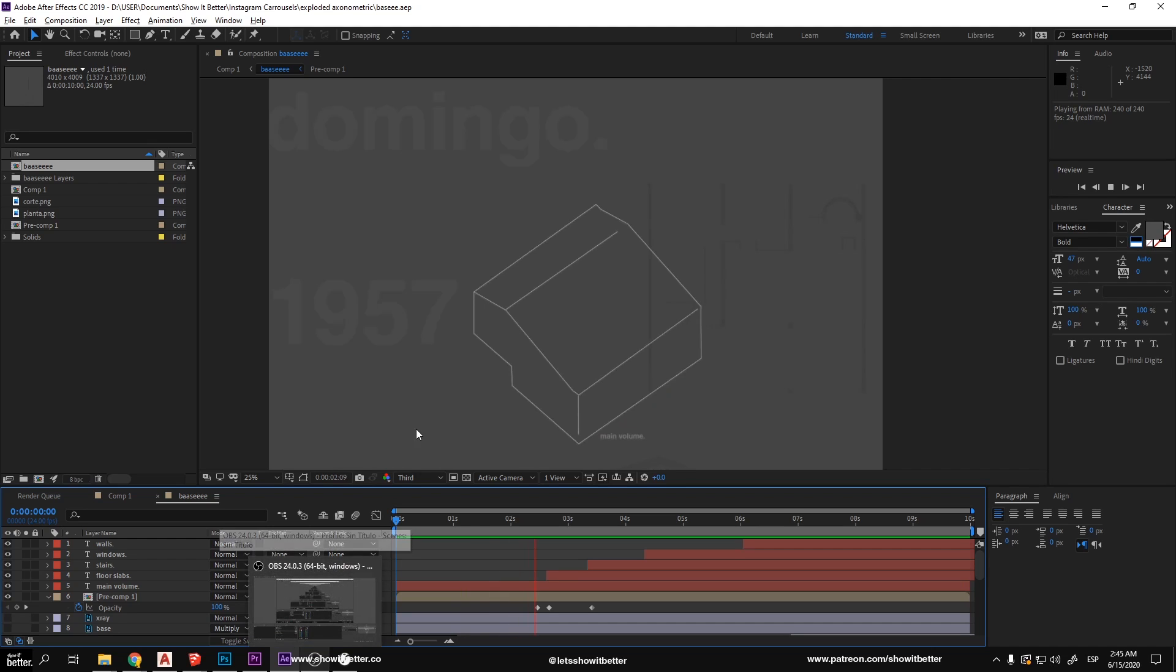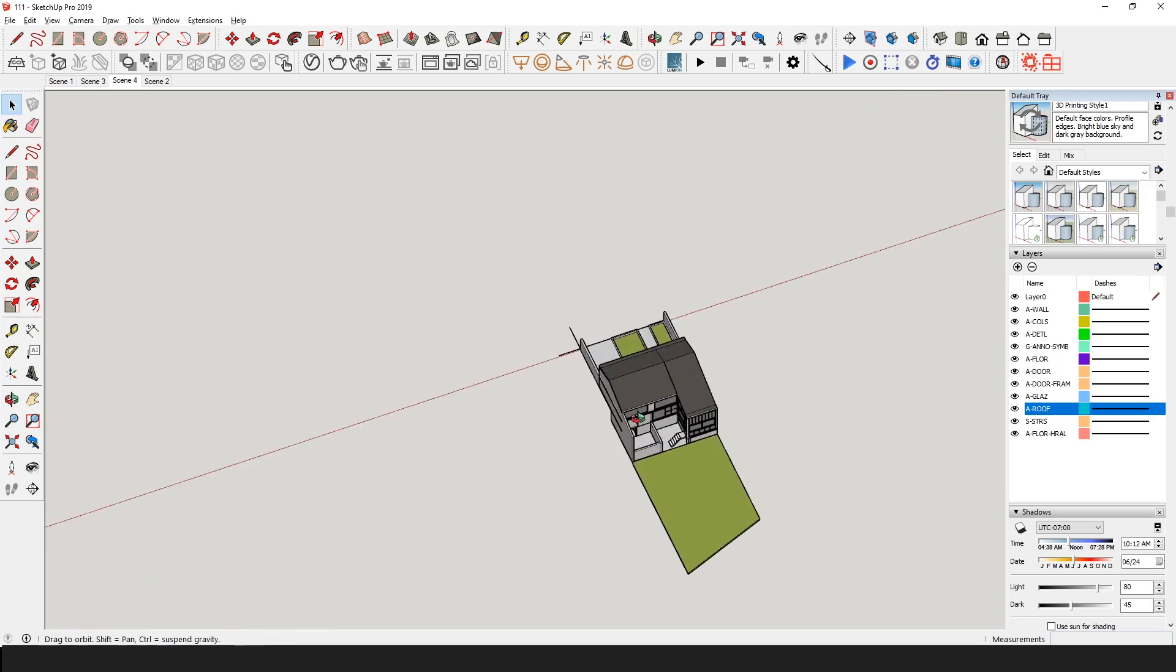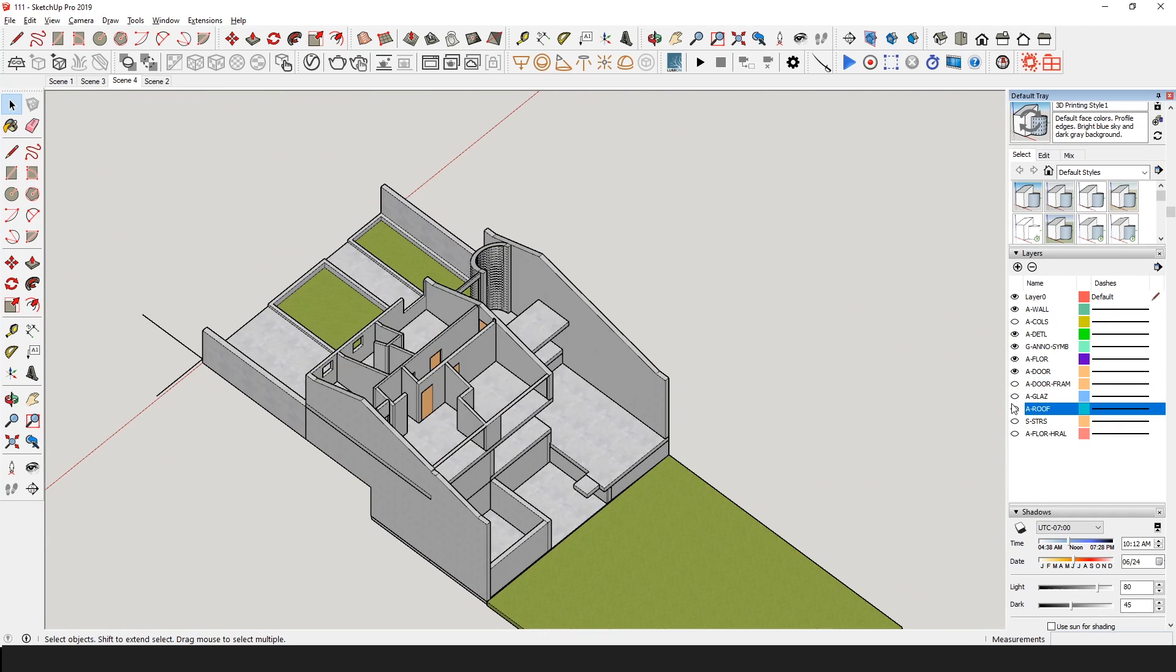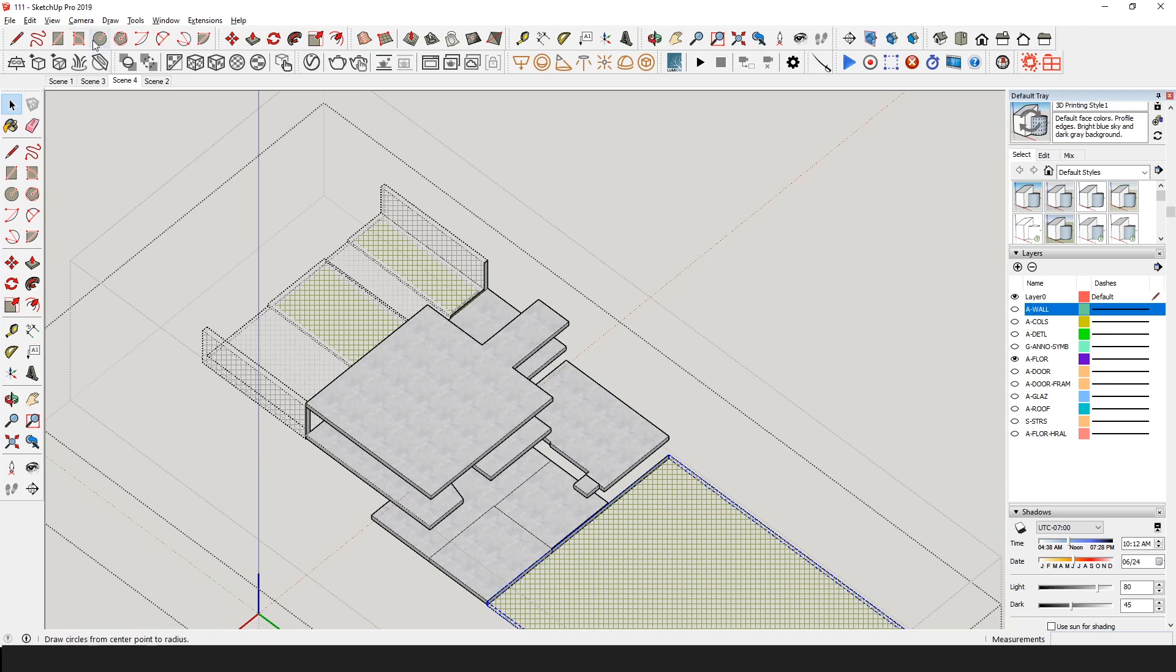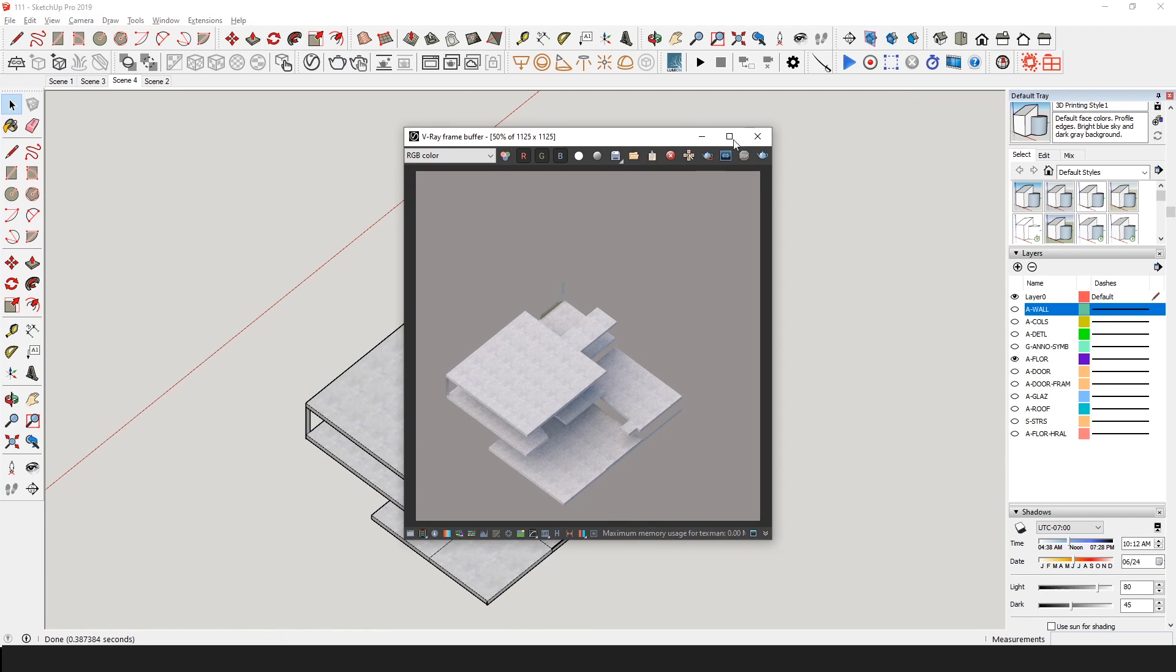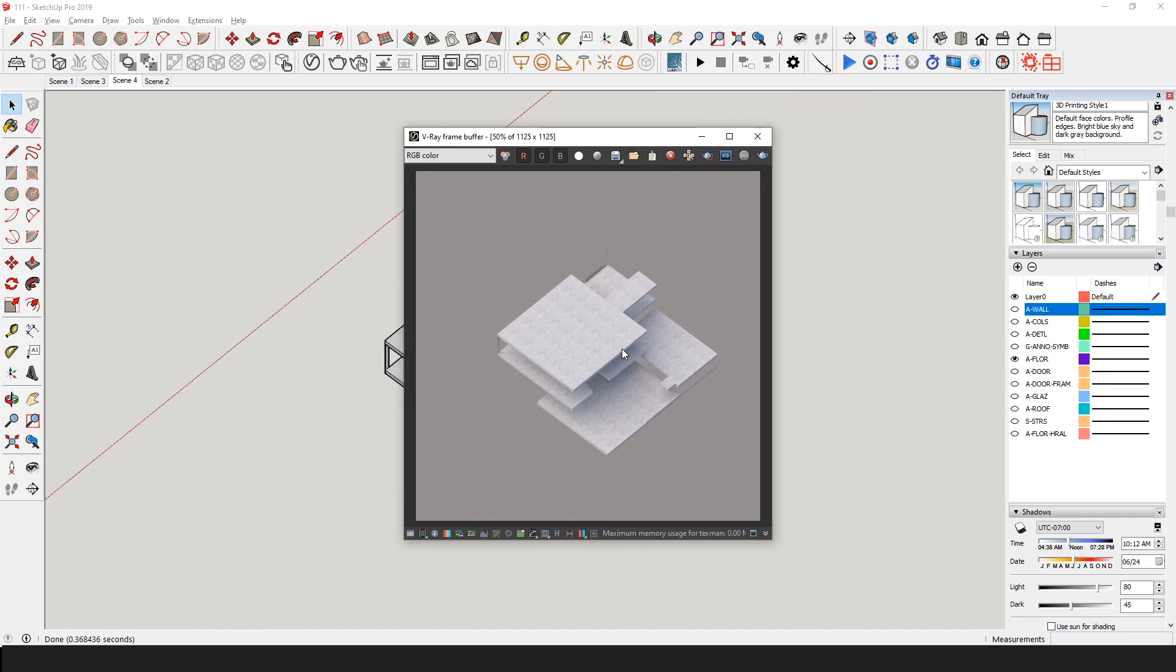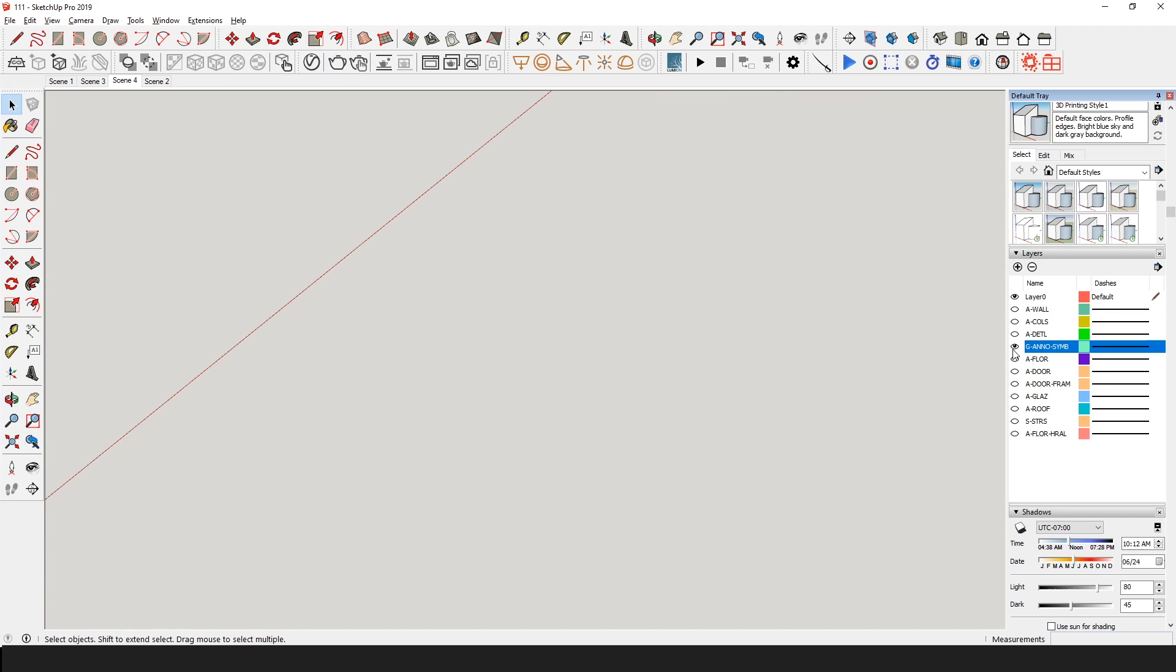Now what we will do is render out each element of our axonometric and stitch it together in Photoshop and After Effects. So first we will use the layers in our SketchUp file to turn off all the layers and just leave the ones that interest us. Next we will render each one separately. This should be from the same point of view and same lighting.